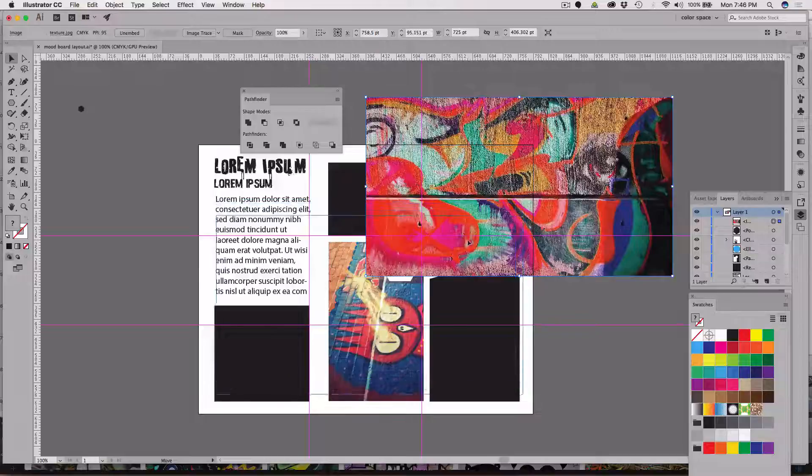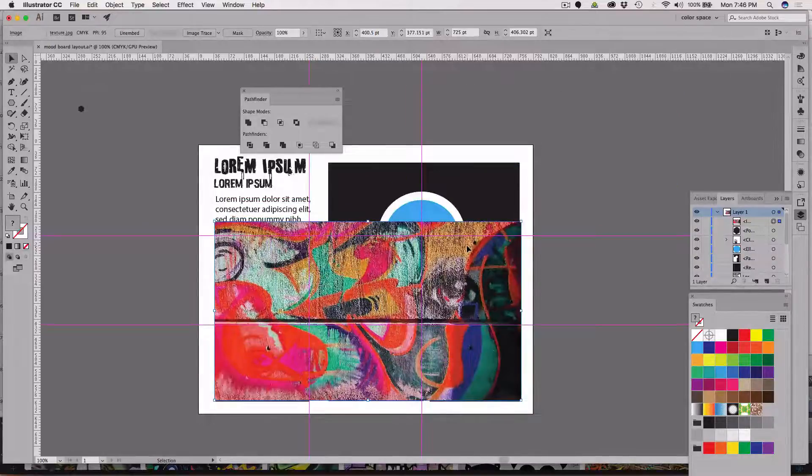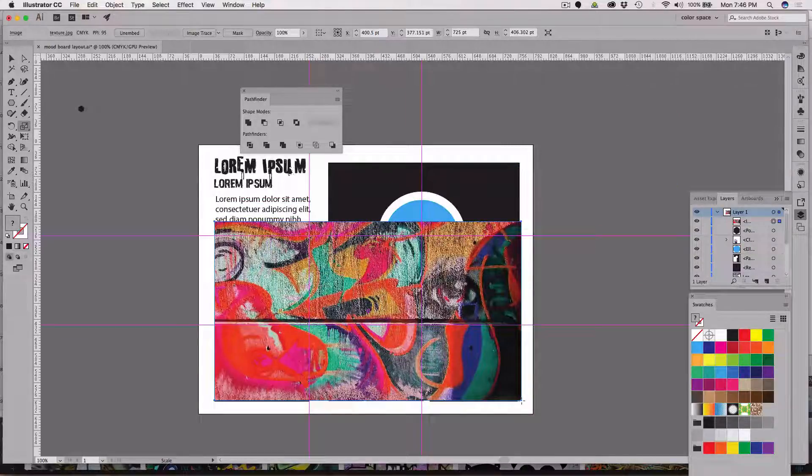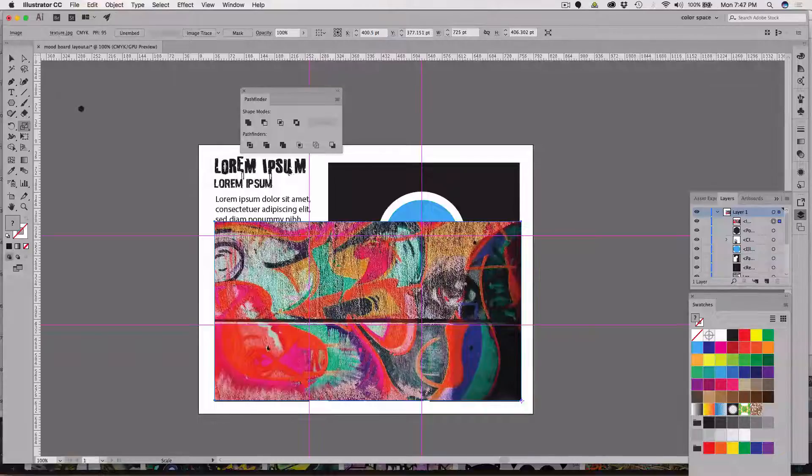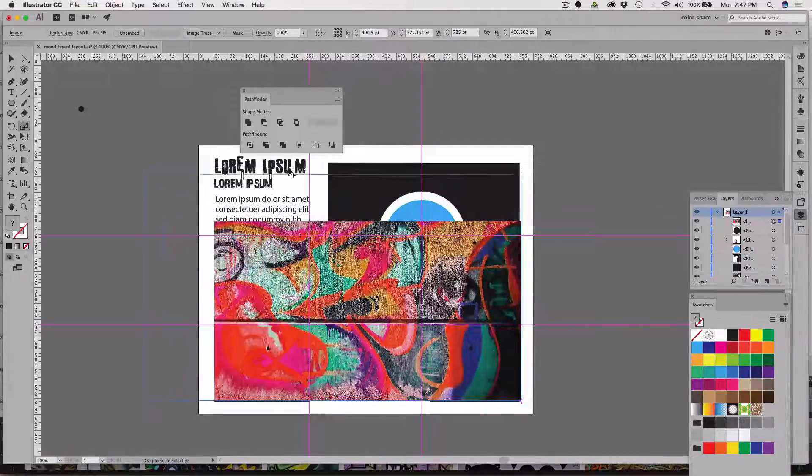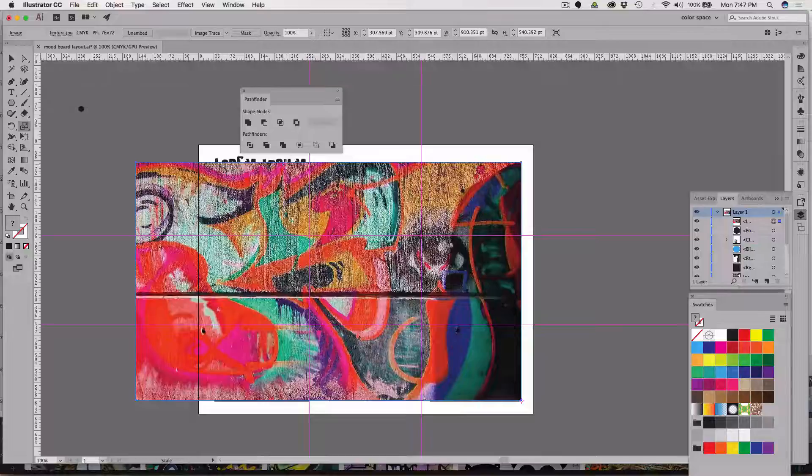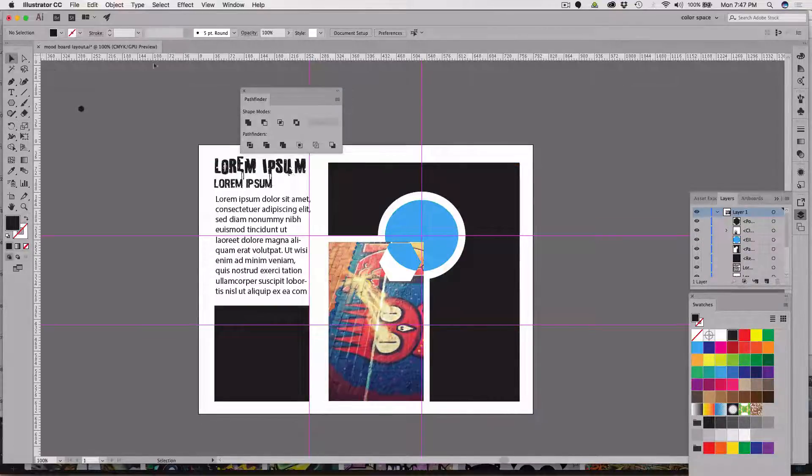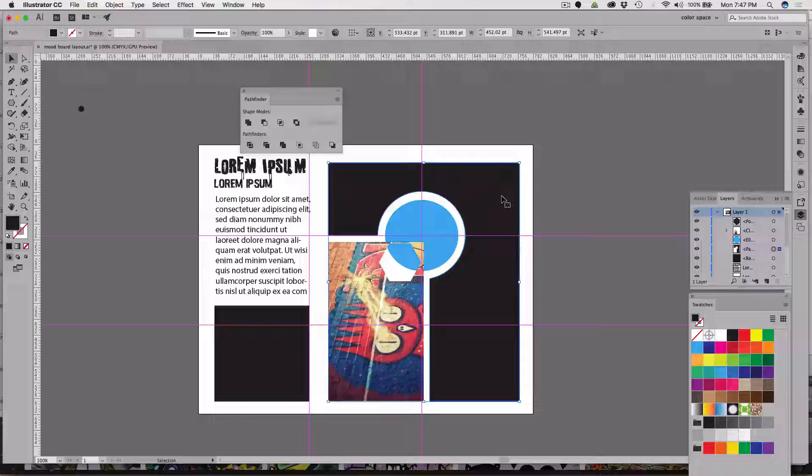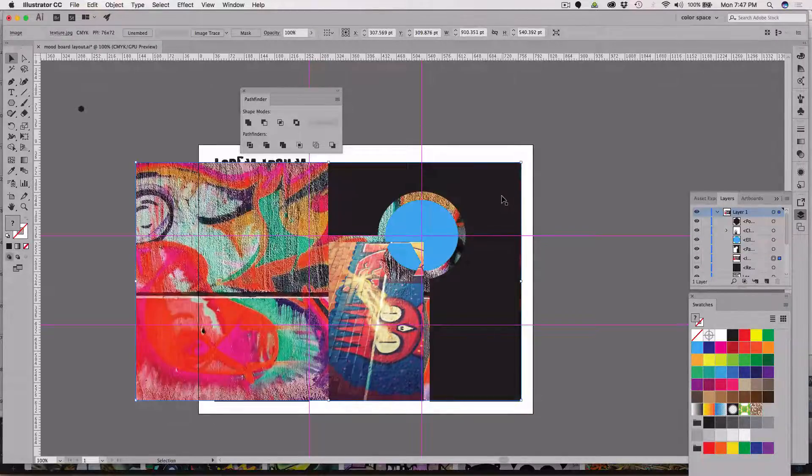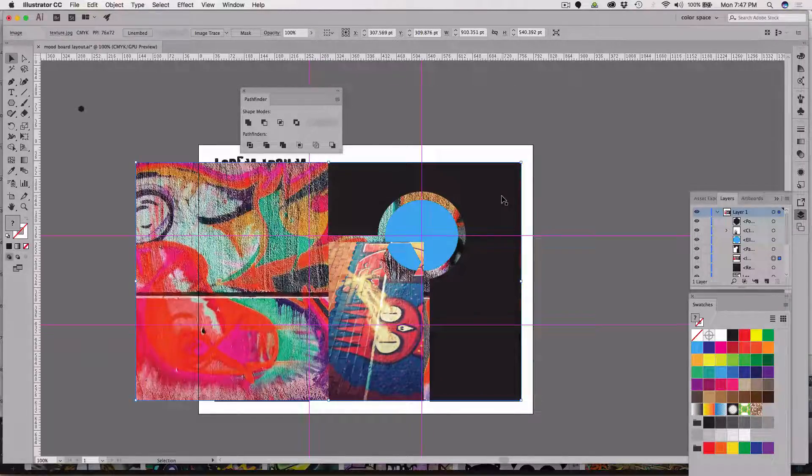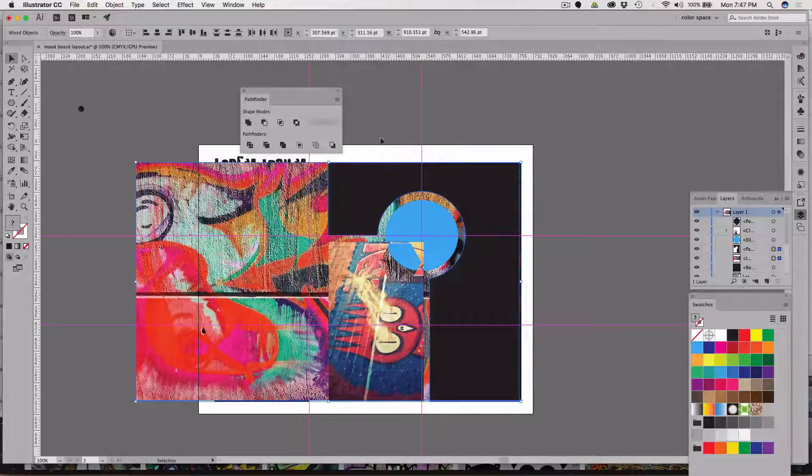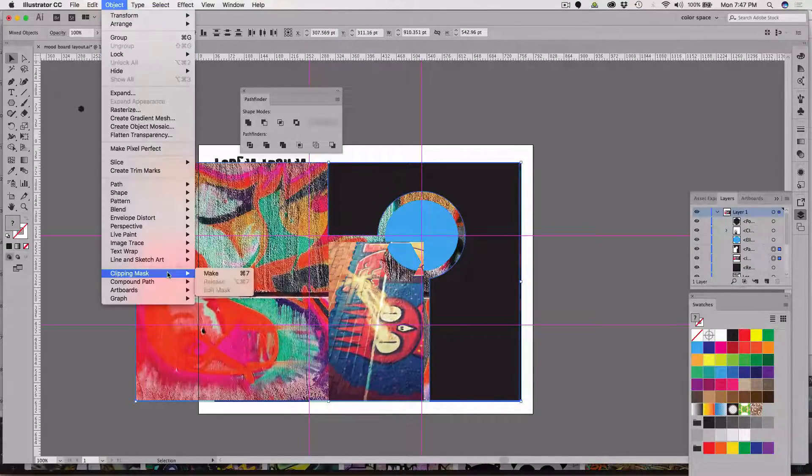Again S is for scale and I'm going to click on the corner and drag this, cut it command X, go to the selection tool, click on the shape I want it to be inside of, and command B paste it in back. Hold the shift key, select the front shape, and again object, clipping mask, make.